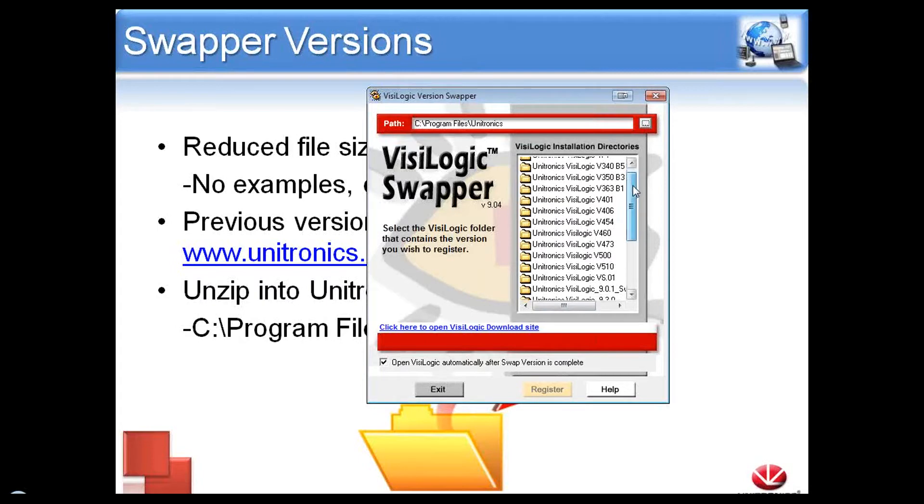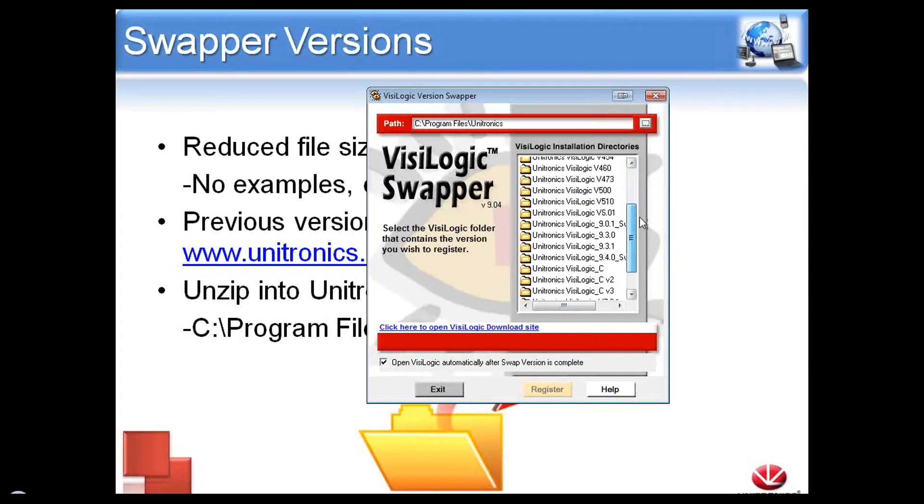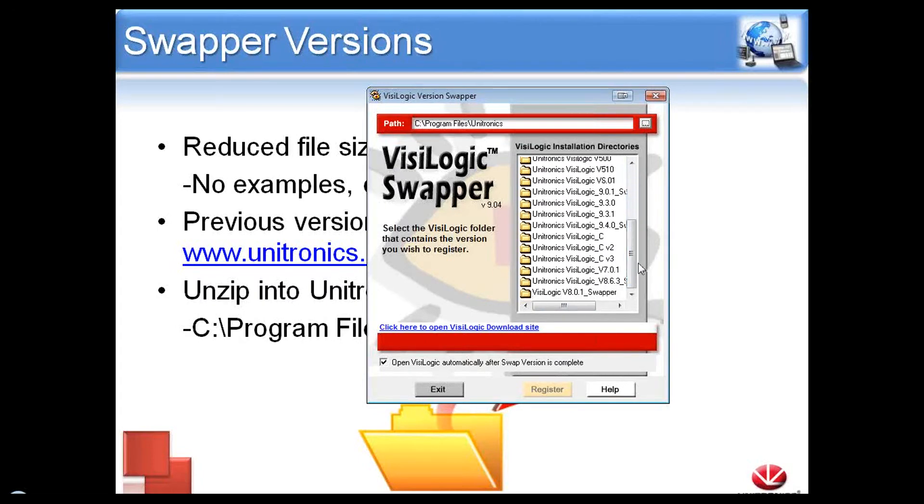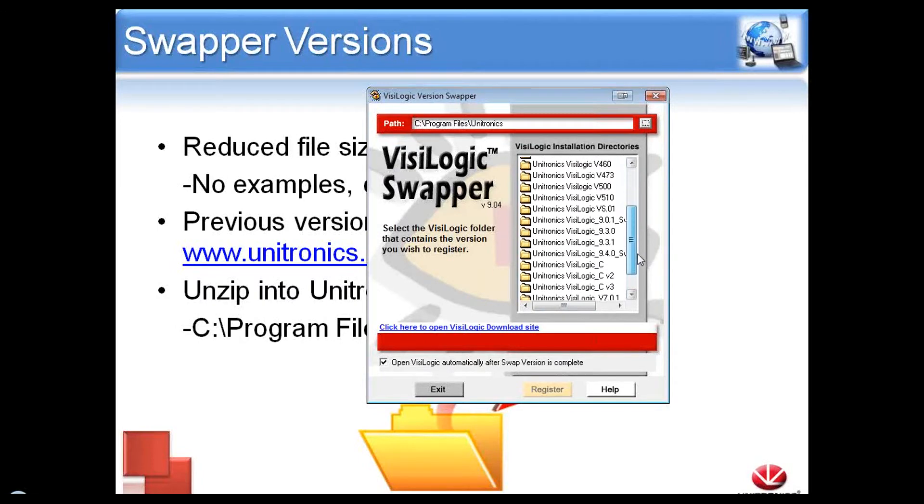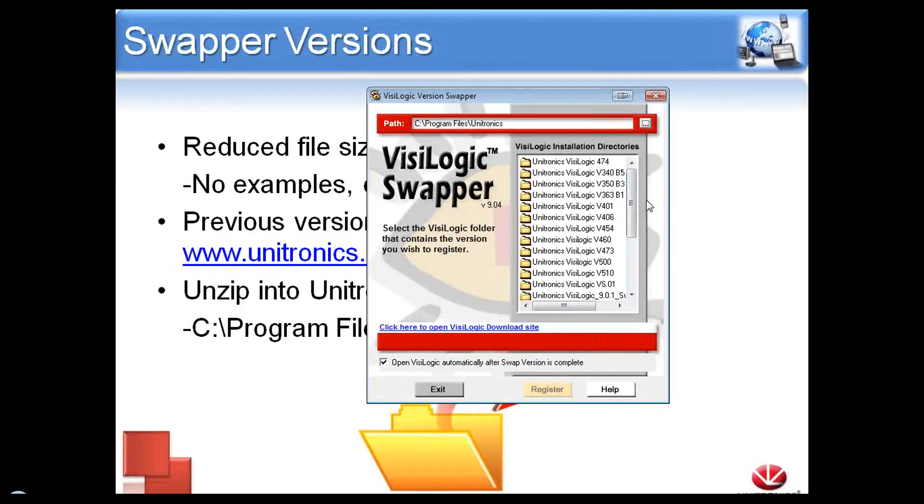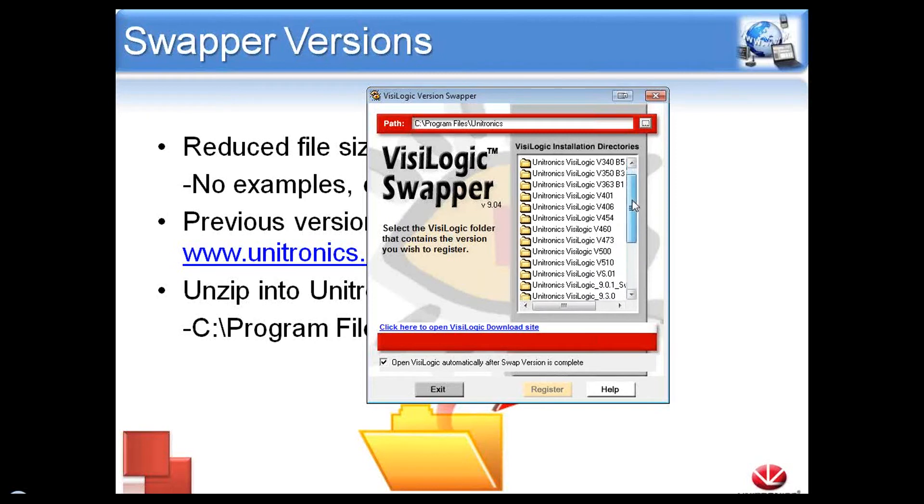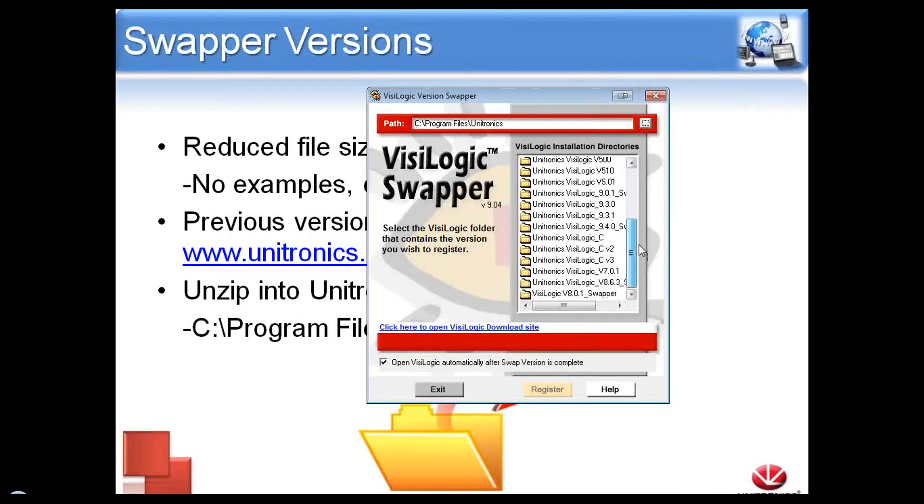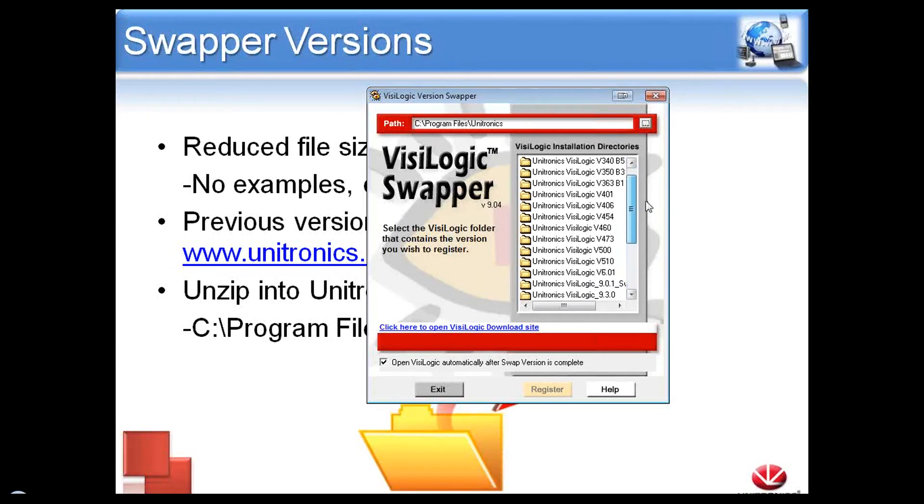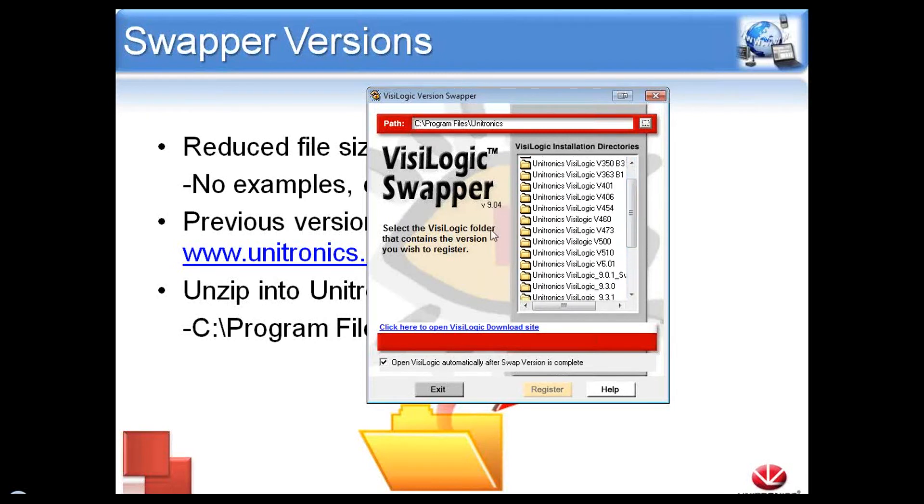These are all the Swapper files that I currently have installed on my computer. If I was missing one, I could simply get it from our website, and we provide an easy link right inside the Swapper itself.